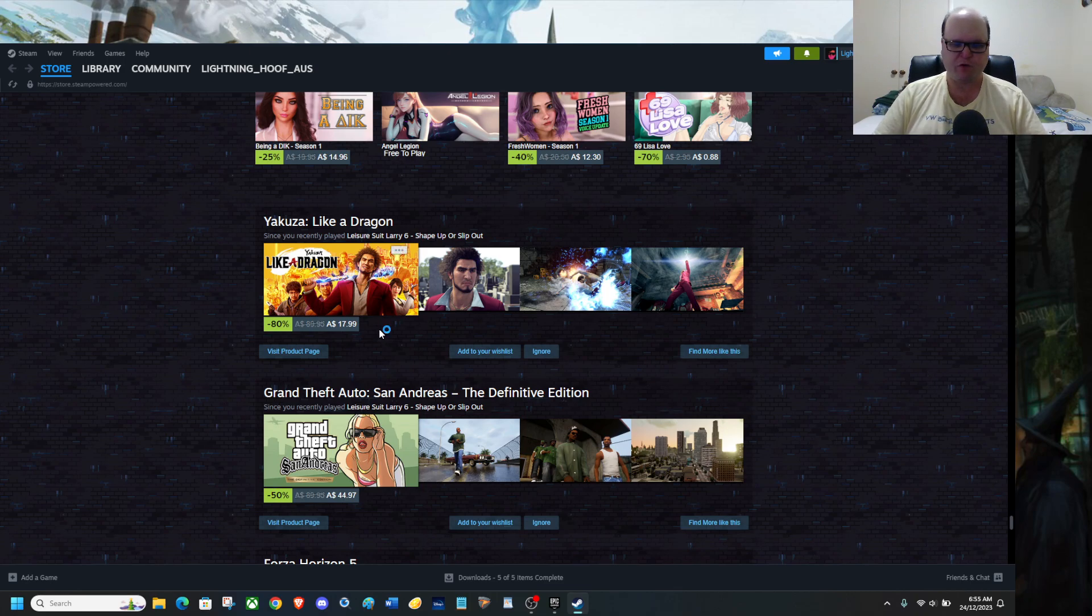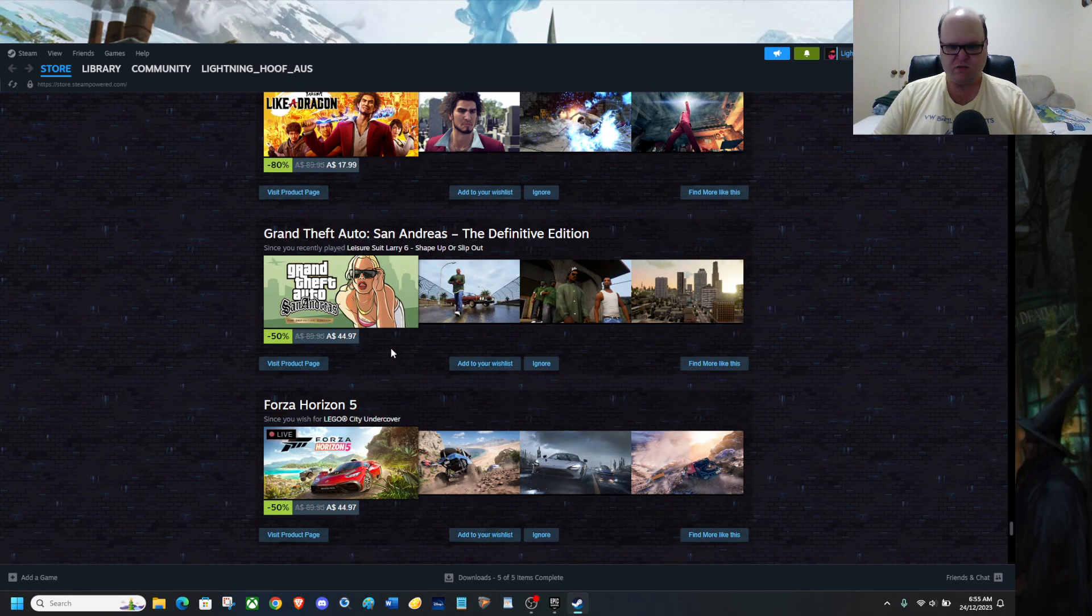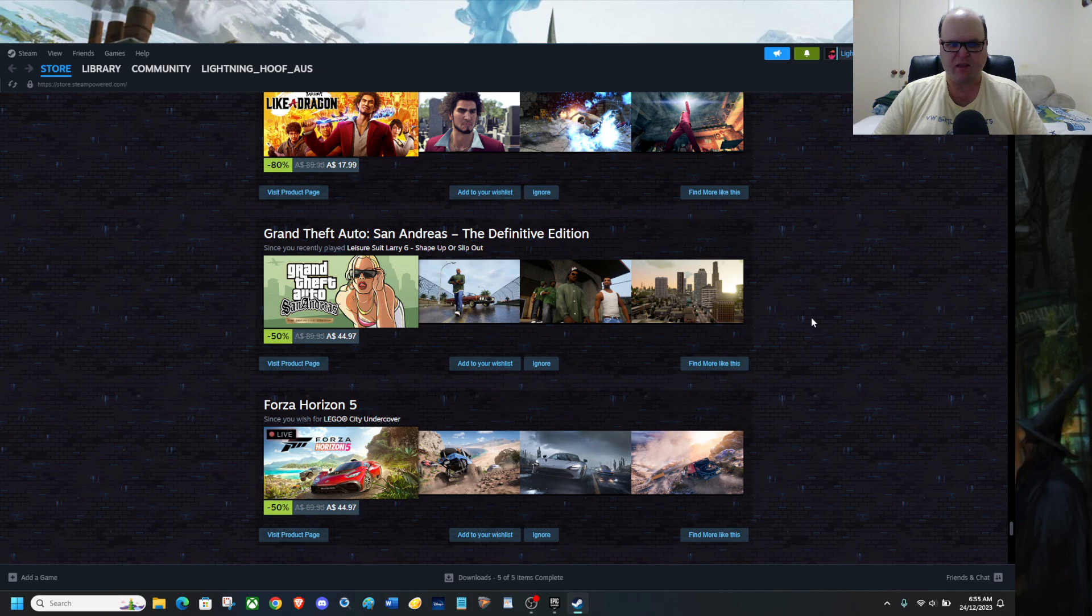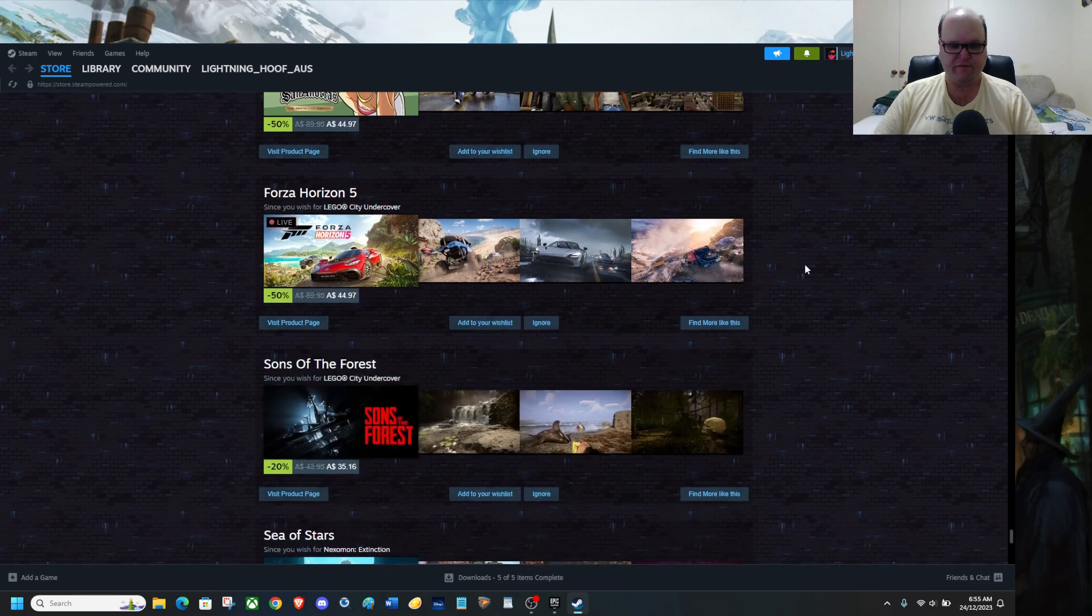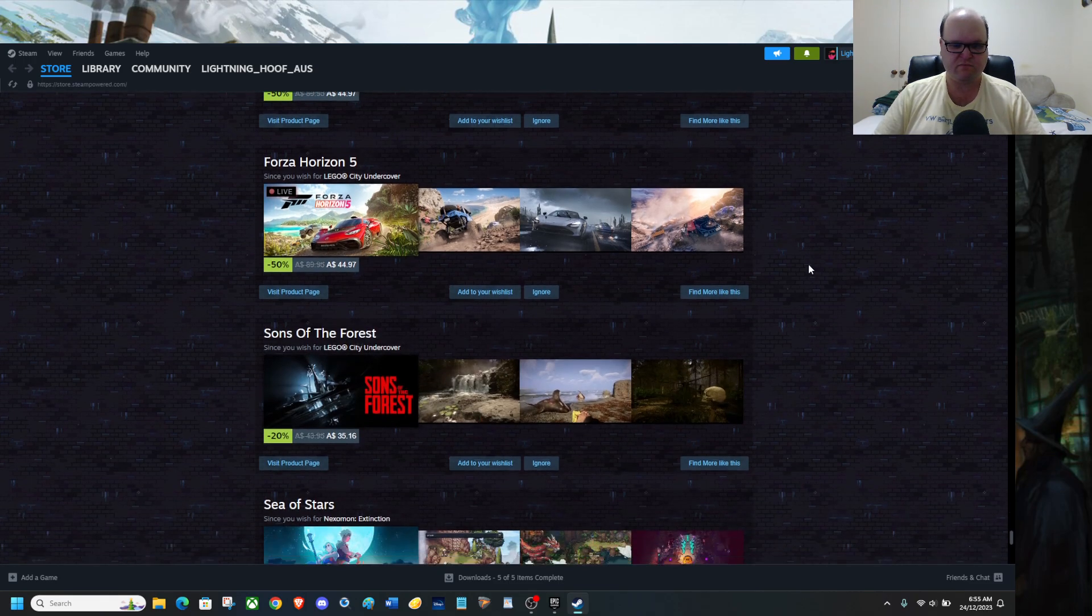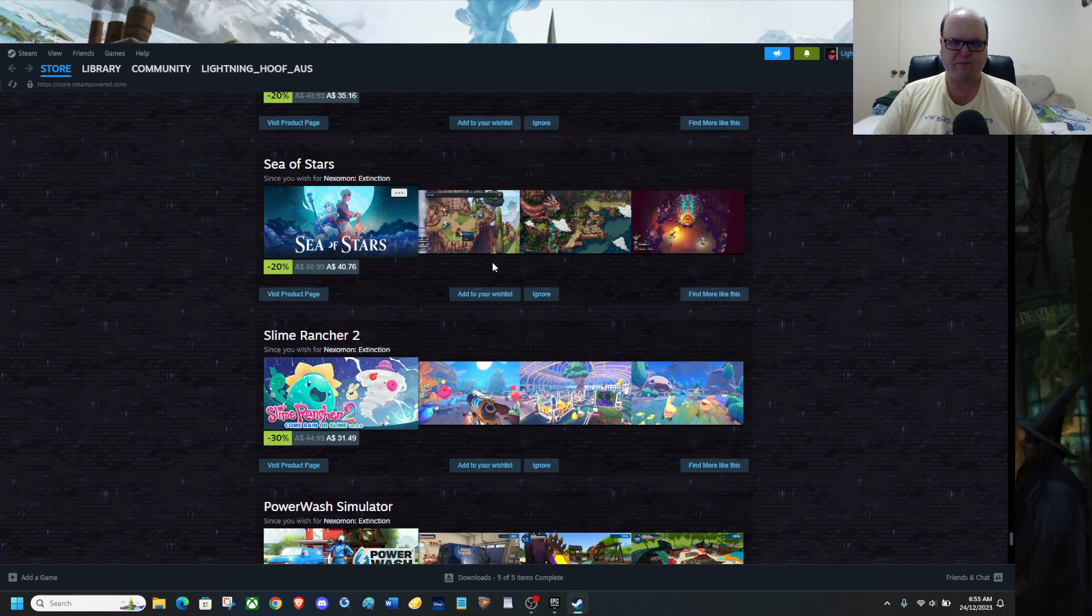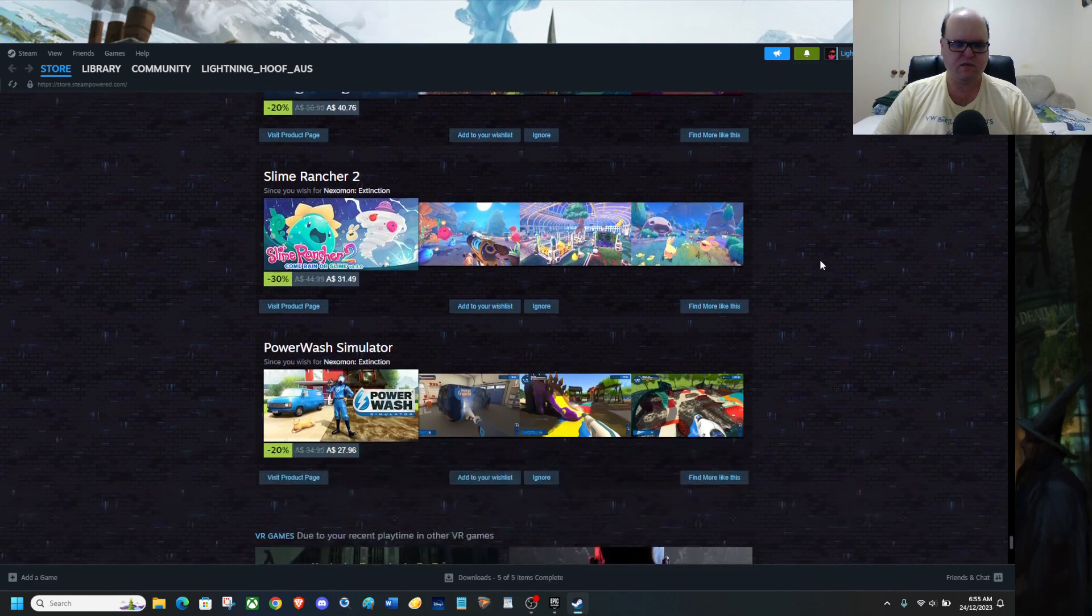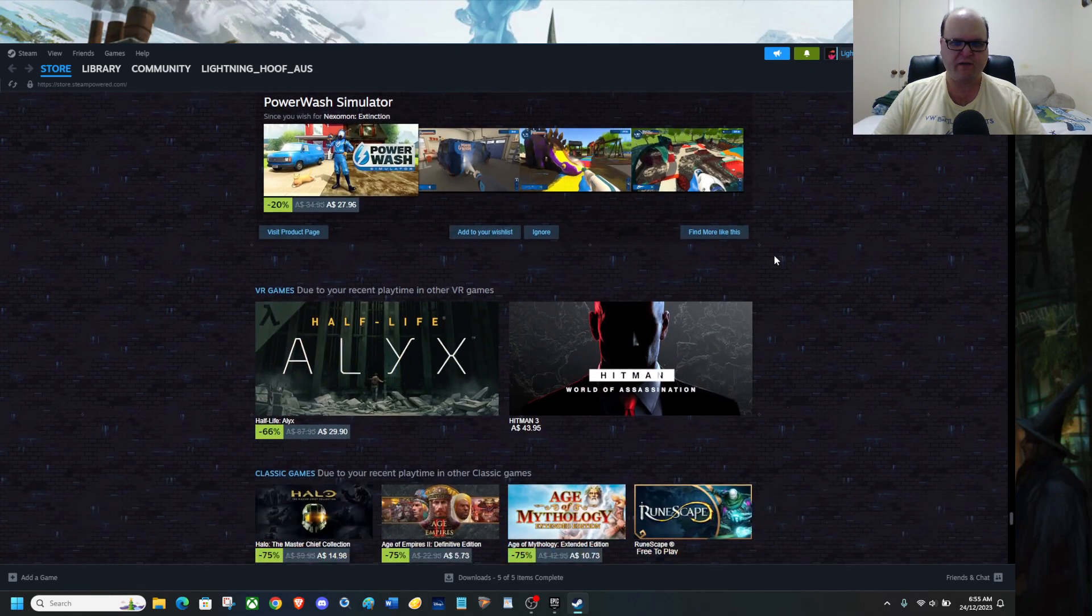If you're anywhere else, check your price. Don't get the remastered, it's not worth it. Trust me, I played the Definitive Edition. It's not worth it. The original is better than the Definitive Edition. Sea of Stars, I've actually been... I've played that on Xbox. I need to grab that. PowerWash Sim, great.